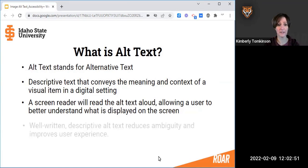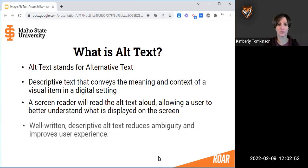When it's well written, alt text can improve user experience and reduce ambiguity. Now Mark will tell us why alt text is important.